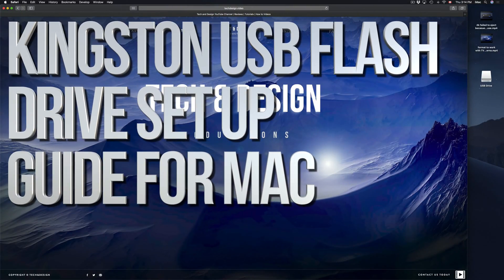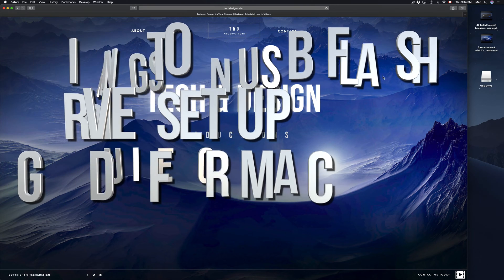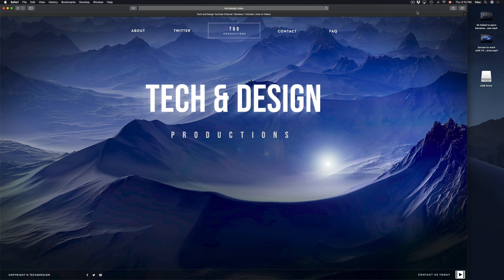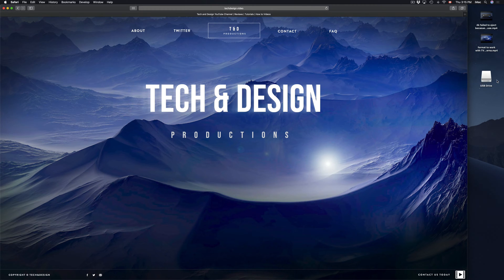Hey guys, on today's tutorial I'm going to teach you how to format a USB stick. Formatting will delete everything that you have in your USB stick, so let's just get down to this right now.